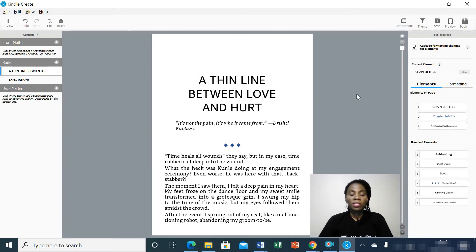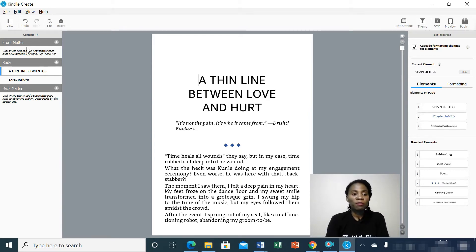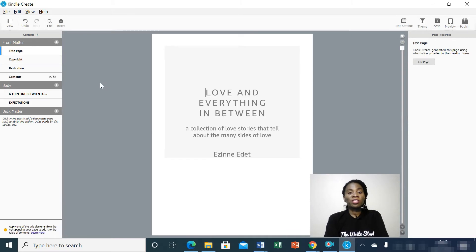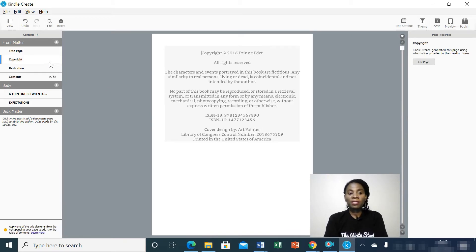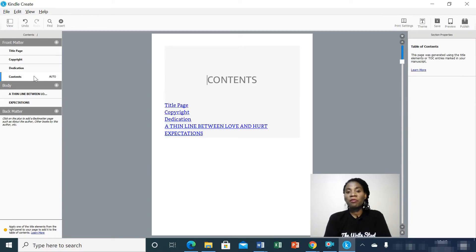By keeping your titles in the chapter title format, you'll be able to generate your table of contents easily. After you're done with the body of your manuscript, the next thing you want to do is to add the front matter and back matter. You'll find these on the left-hand side of your screen. Hit the plus button to add front matter pages. Kindle Create automatically generates a title page, copyright page, dedication page, and table of contents for your manuscript.